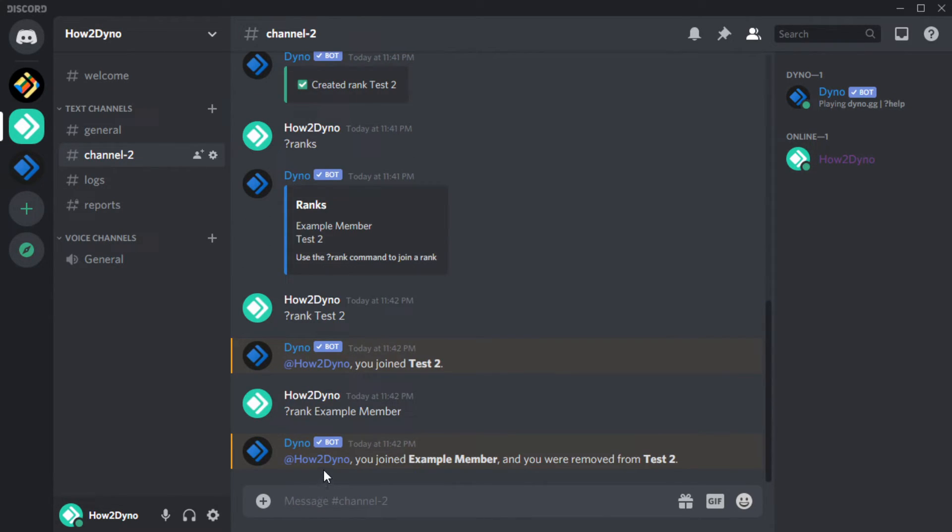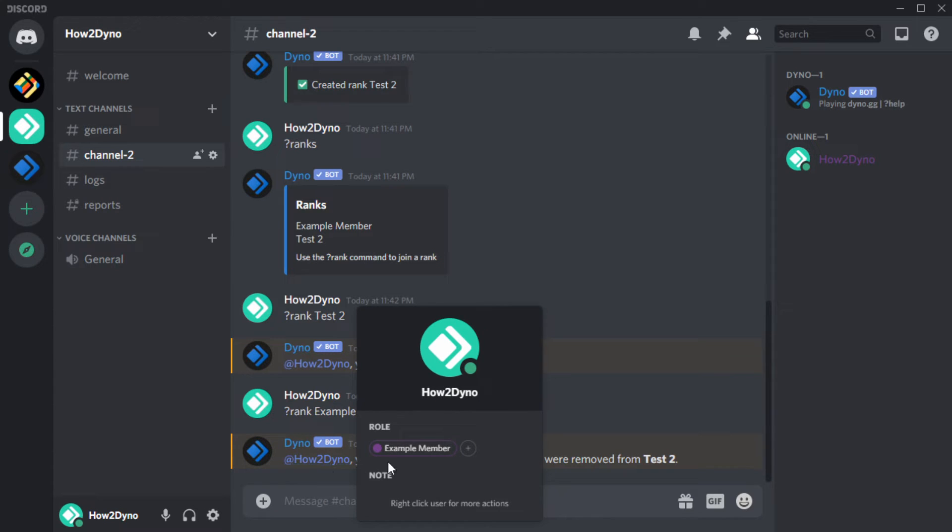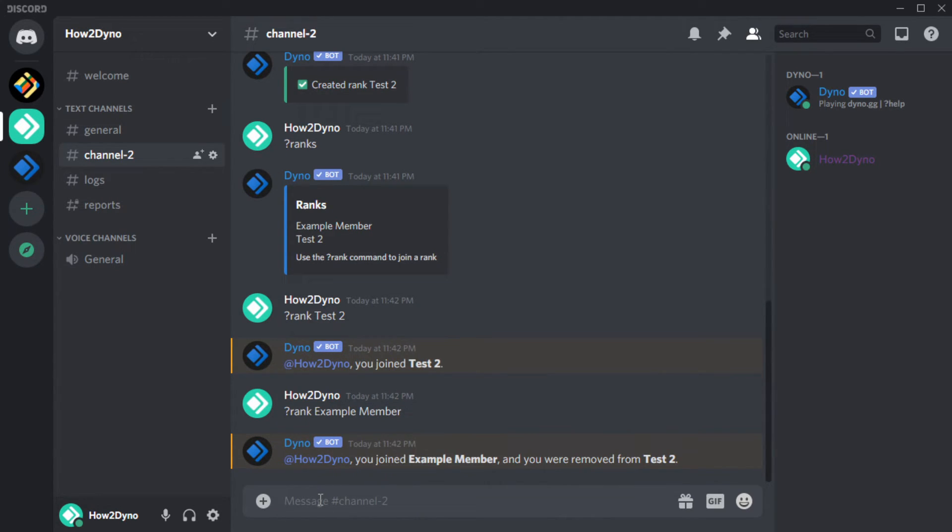As you can see, Dyno has removed my previous rank. This is what the Limit Users to One Rank option does.